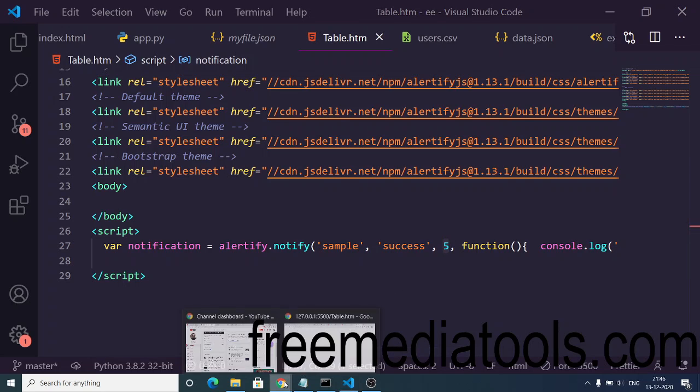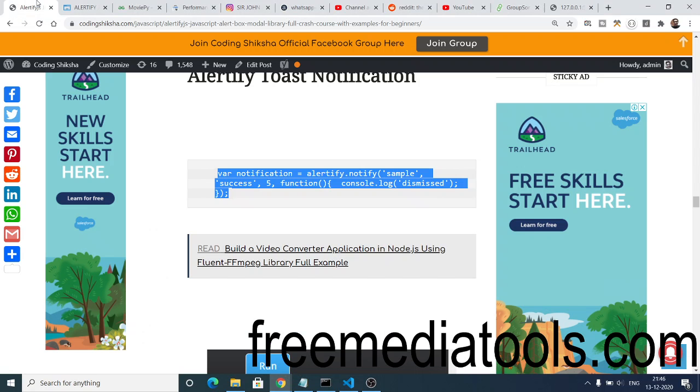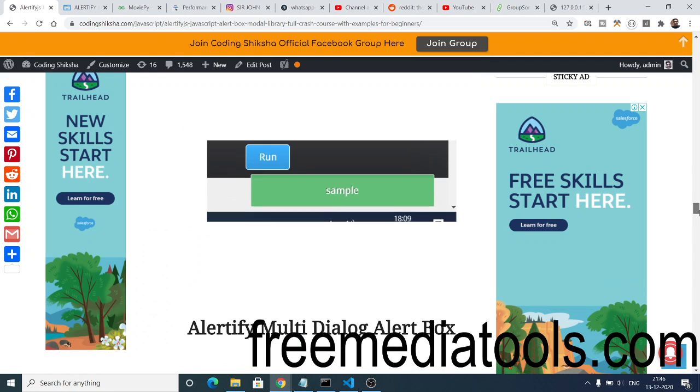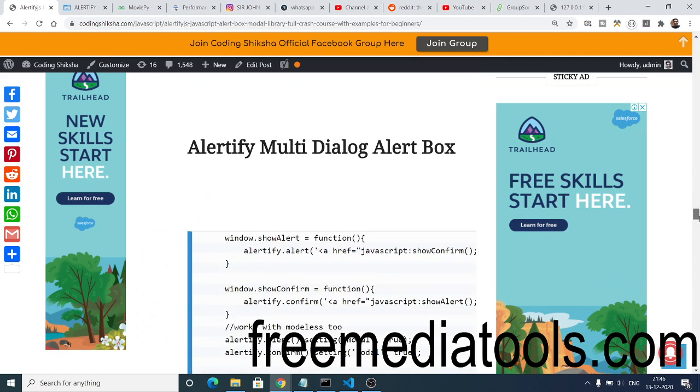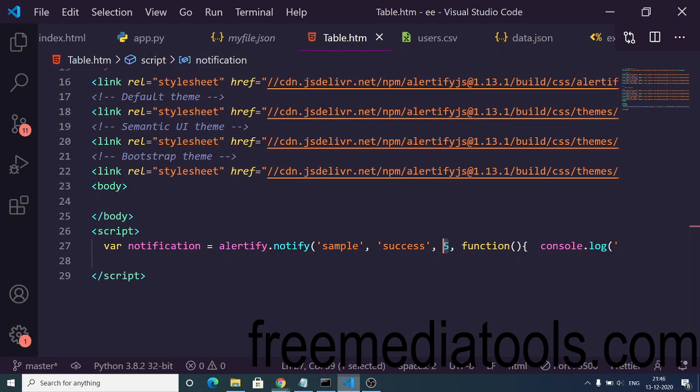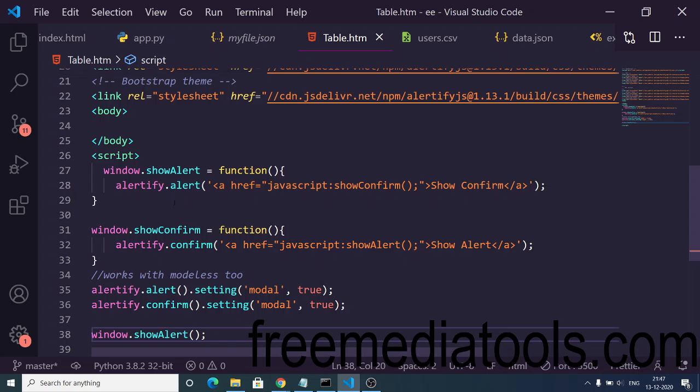These are the different types of alert dialogue boxes that it supports. It can also support multi dialogues as well. If I refresh this...